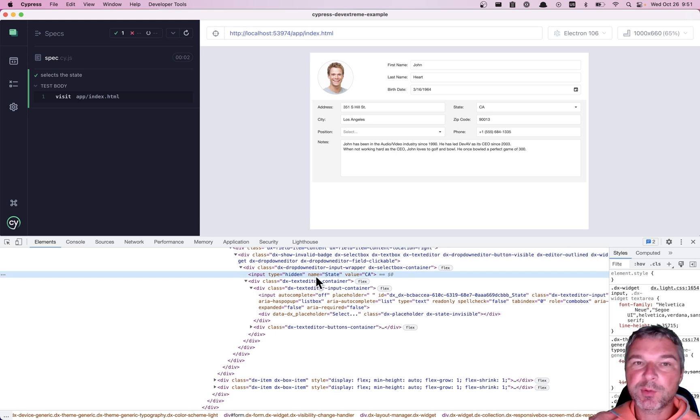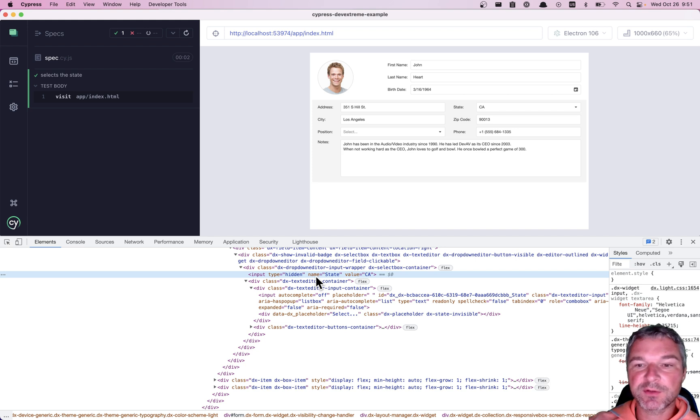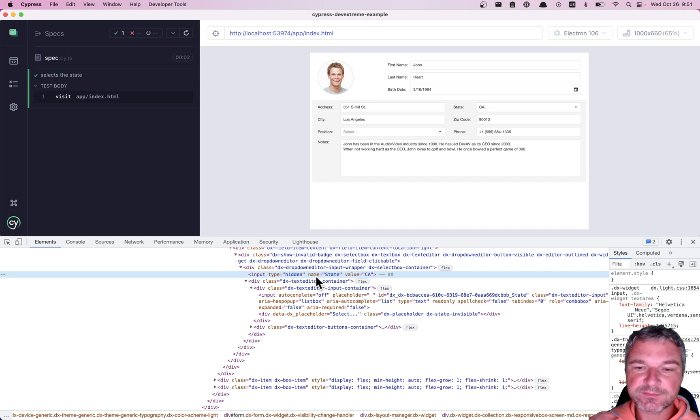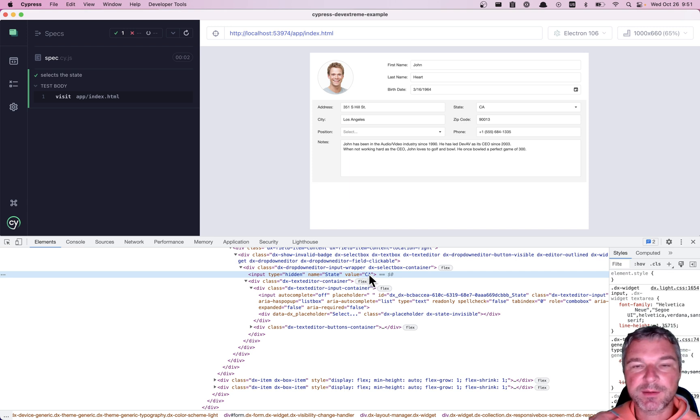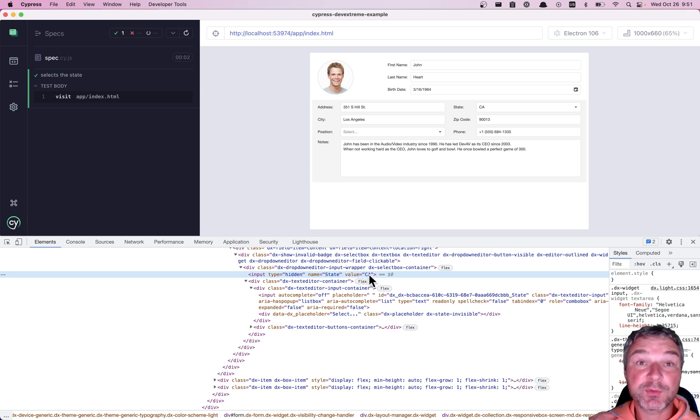That's where the DevExtreme widget will actually set the value. So when you submit the form, the value is correct. And right now its value is California, which is correct. Let's confirm it.